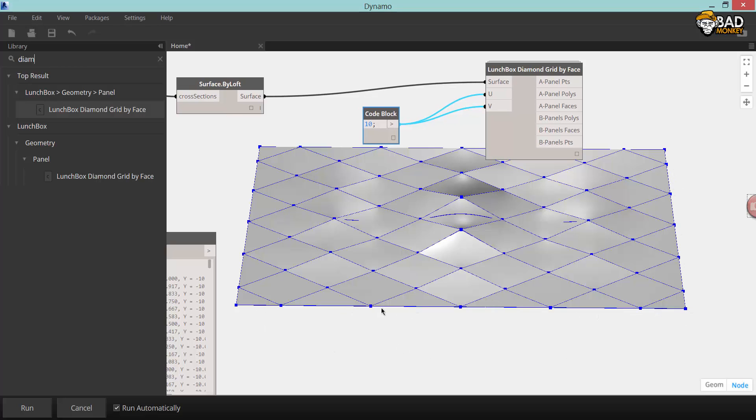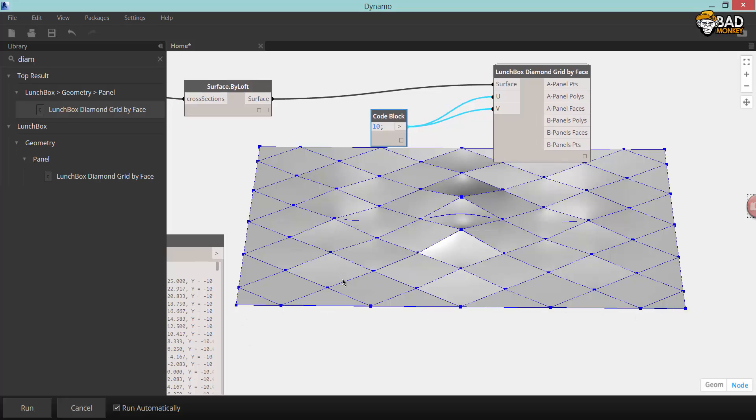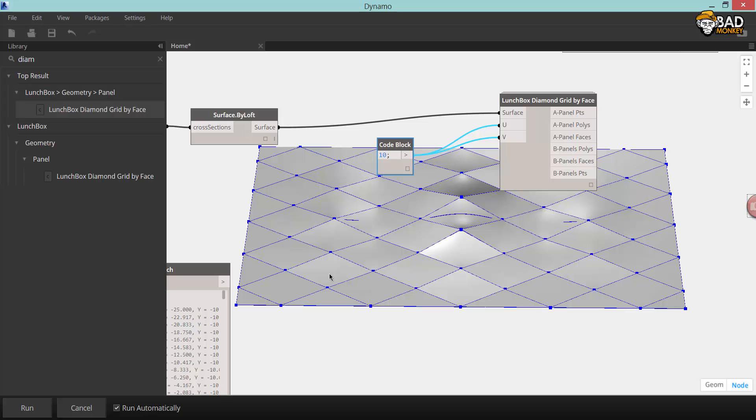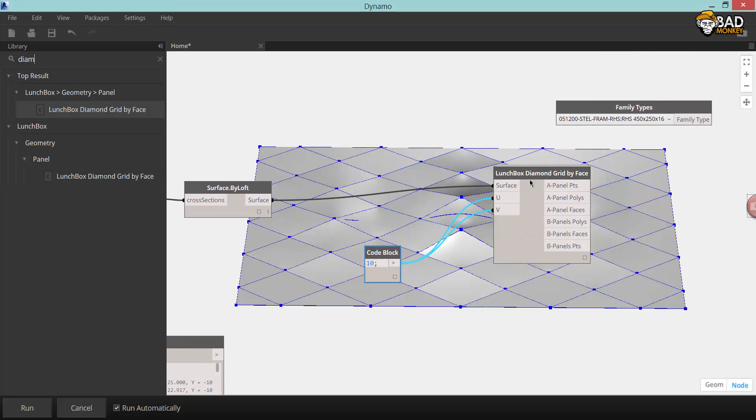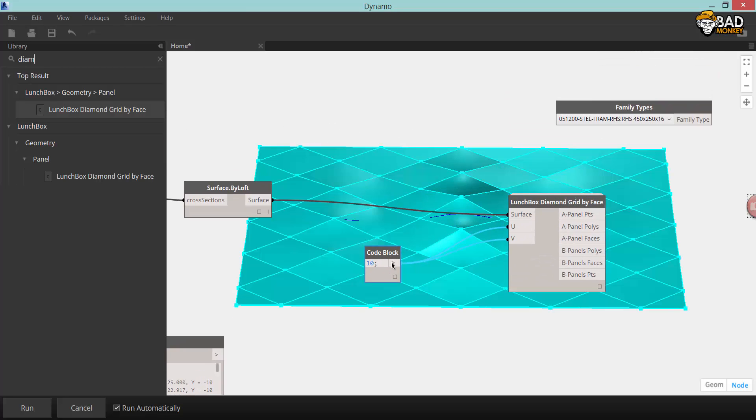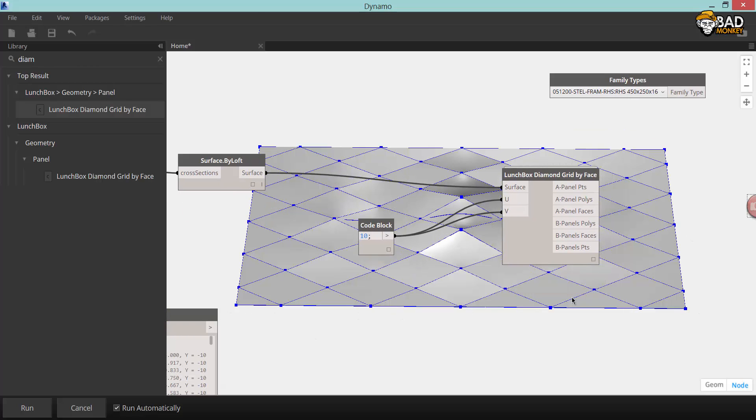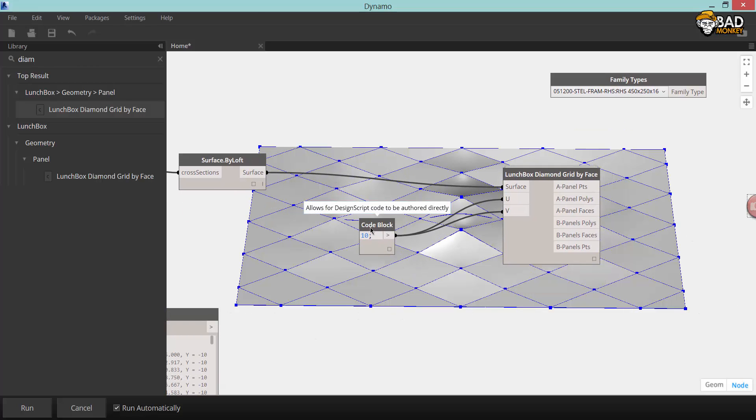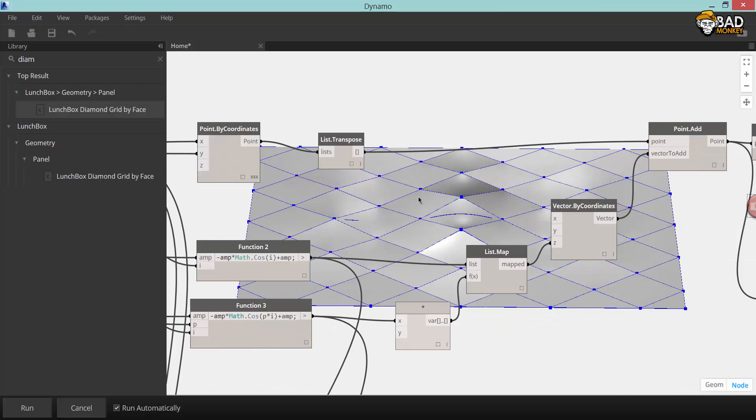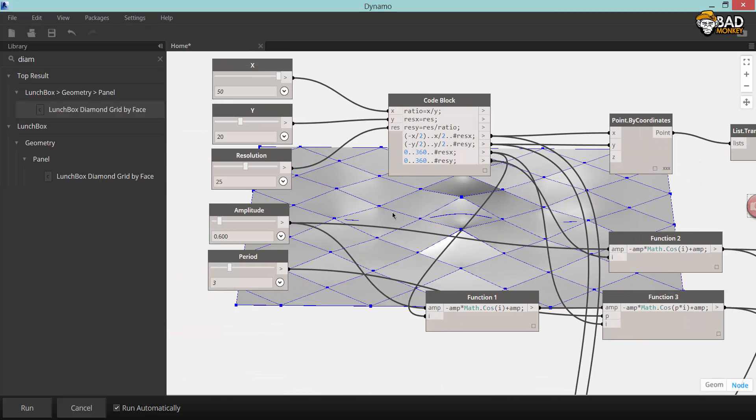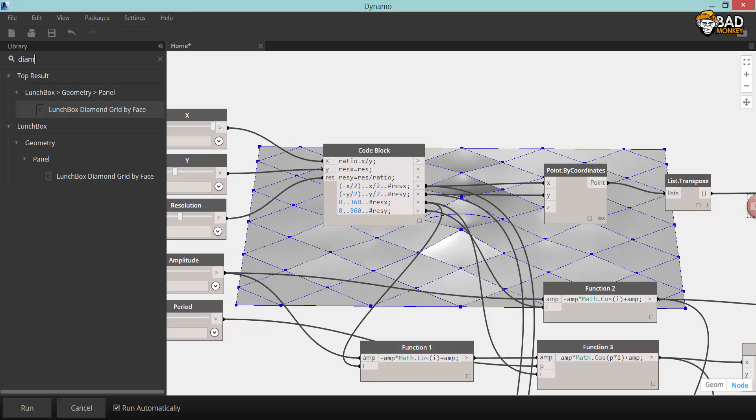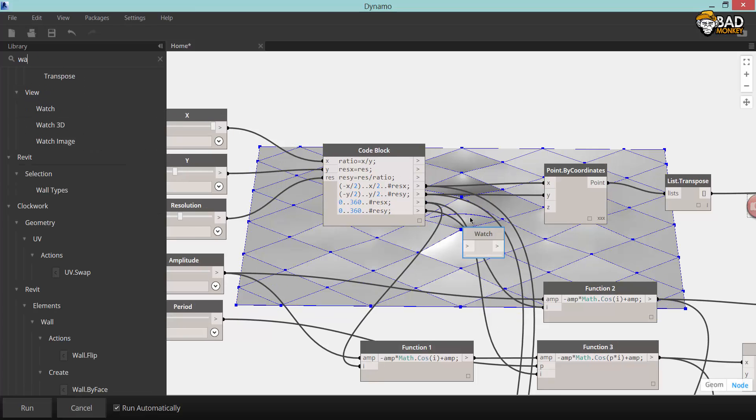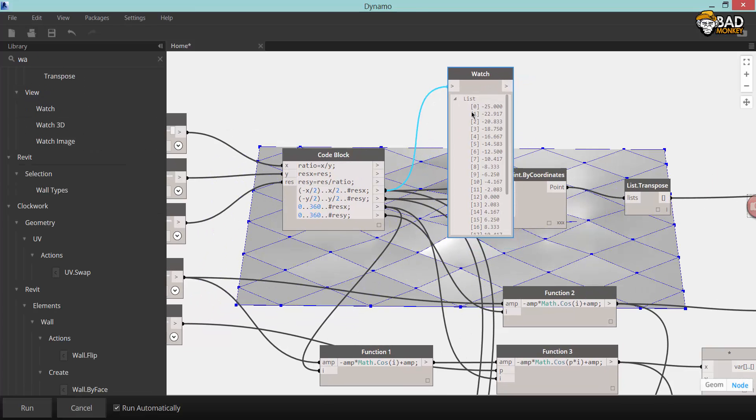Nate's node produces both points and polygons and faces. I'm going to use the points as a basis for placing adaptive components inside Revit. As you can see the node has two different sets of points, the B points and A points, and these are the basis for the four and three point adaptive components.